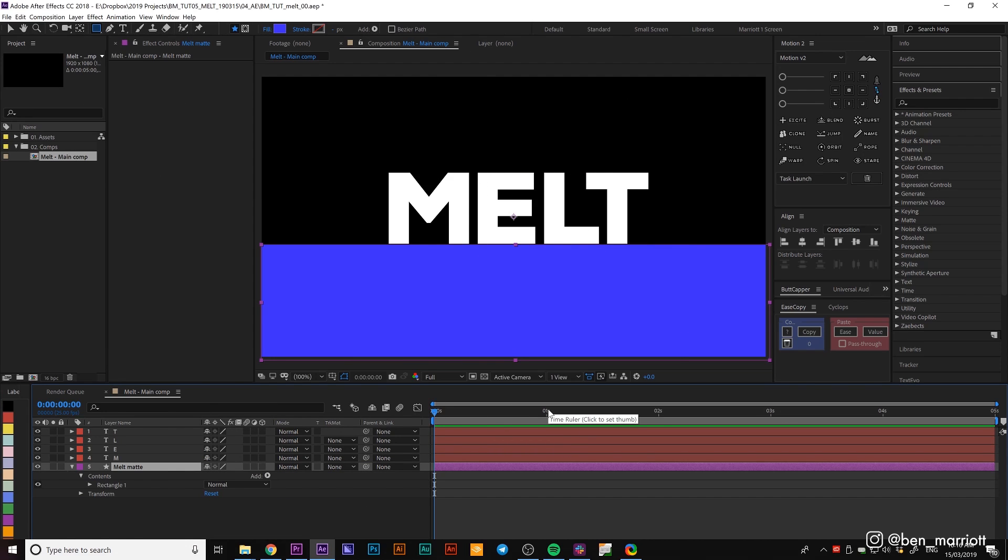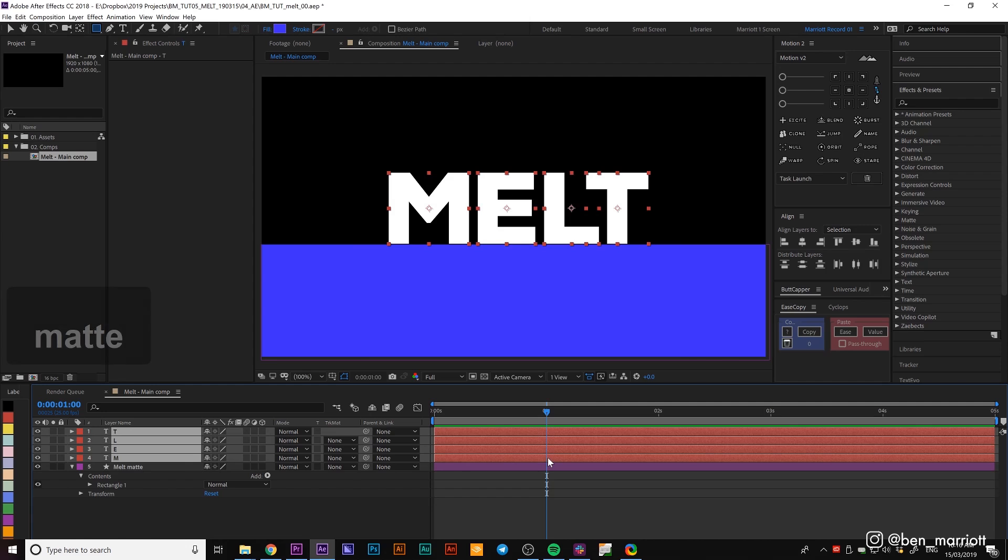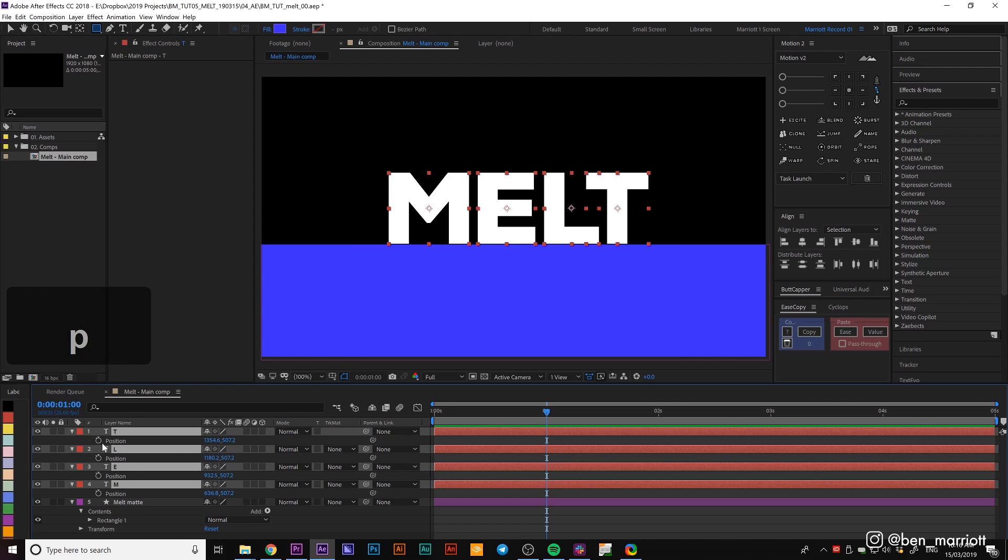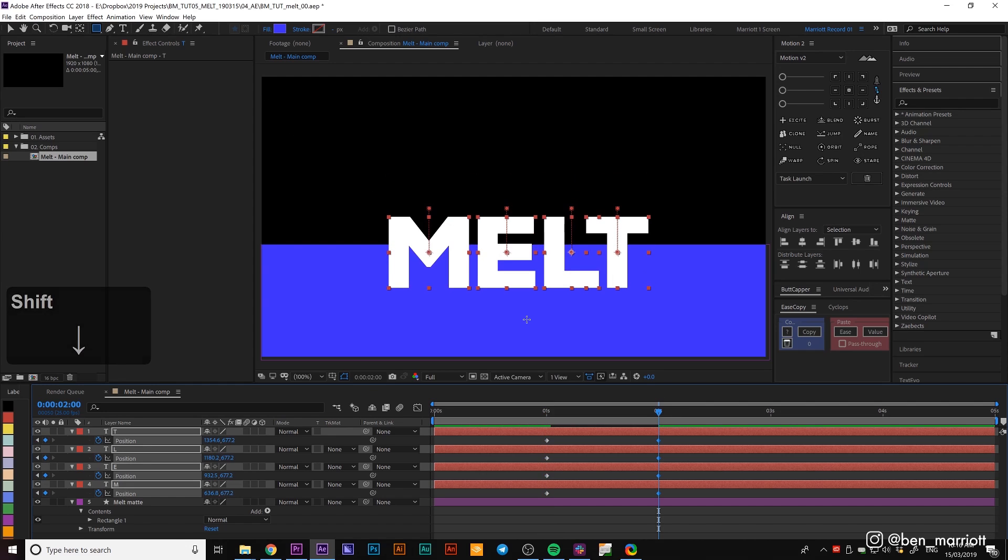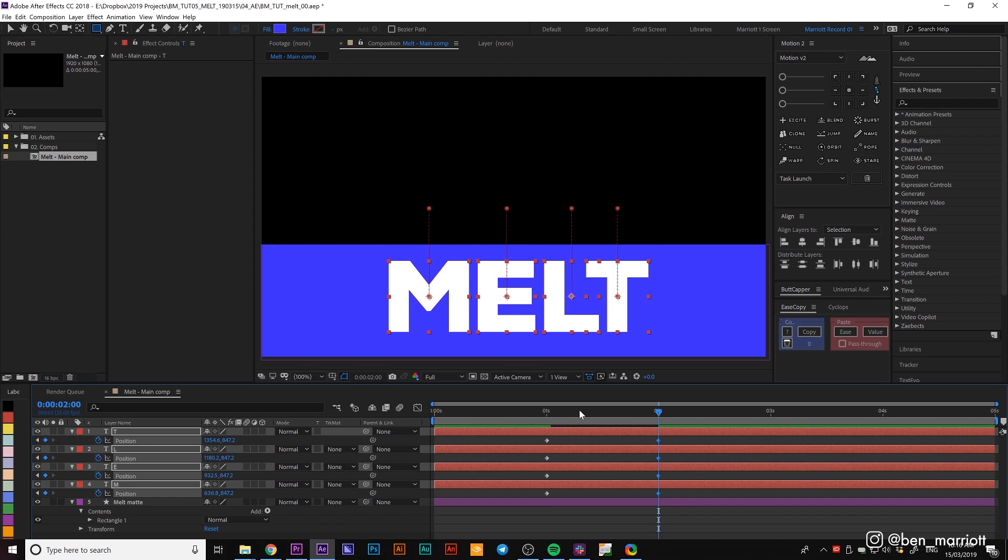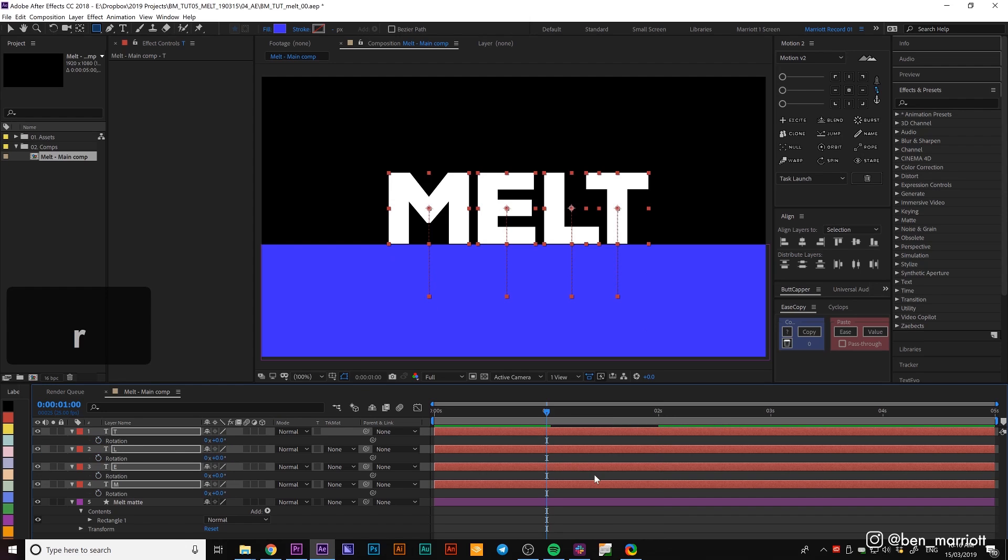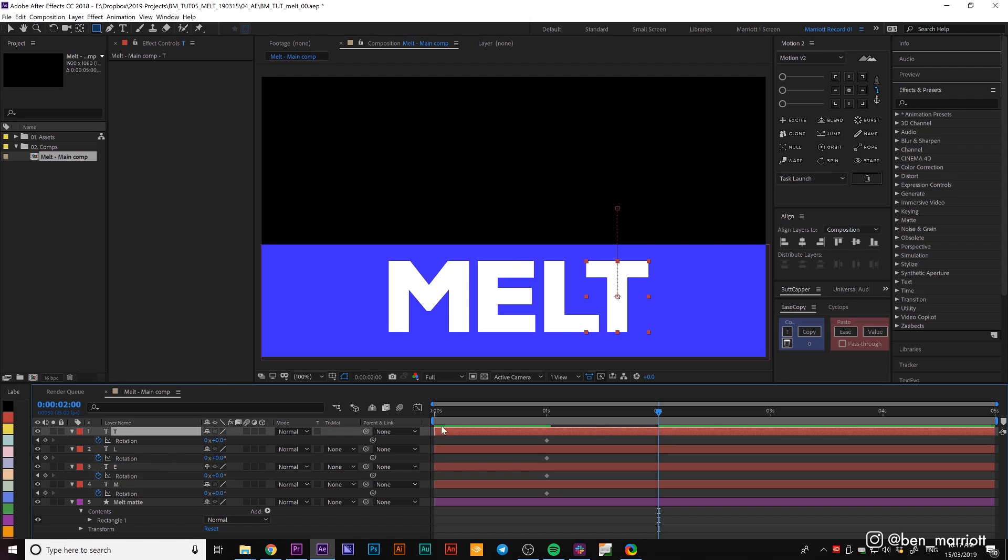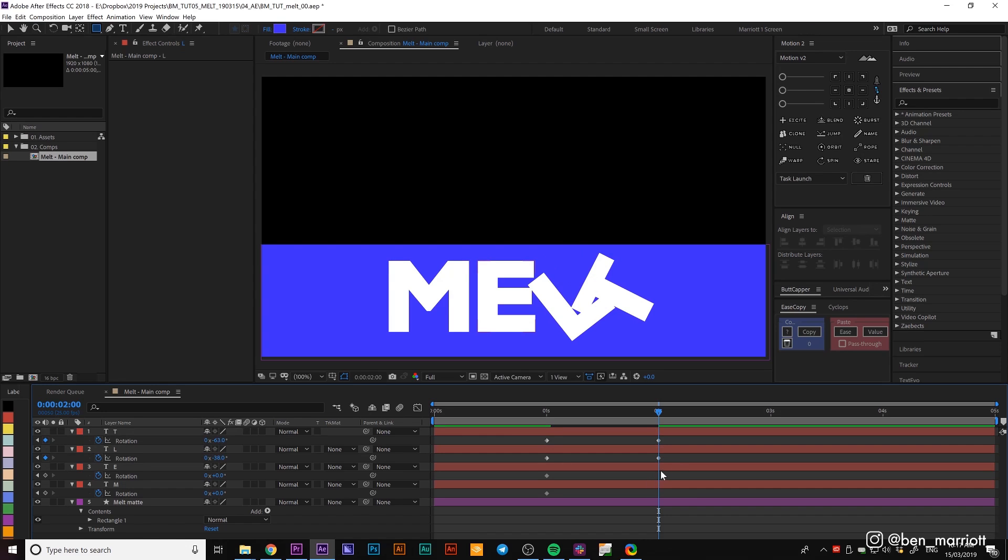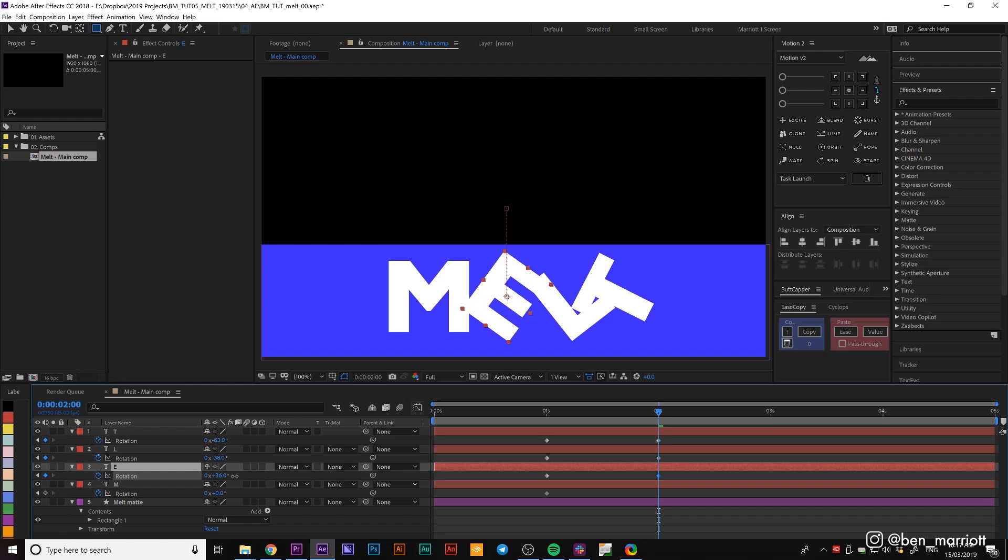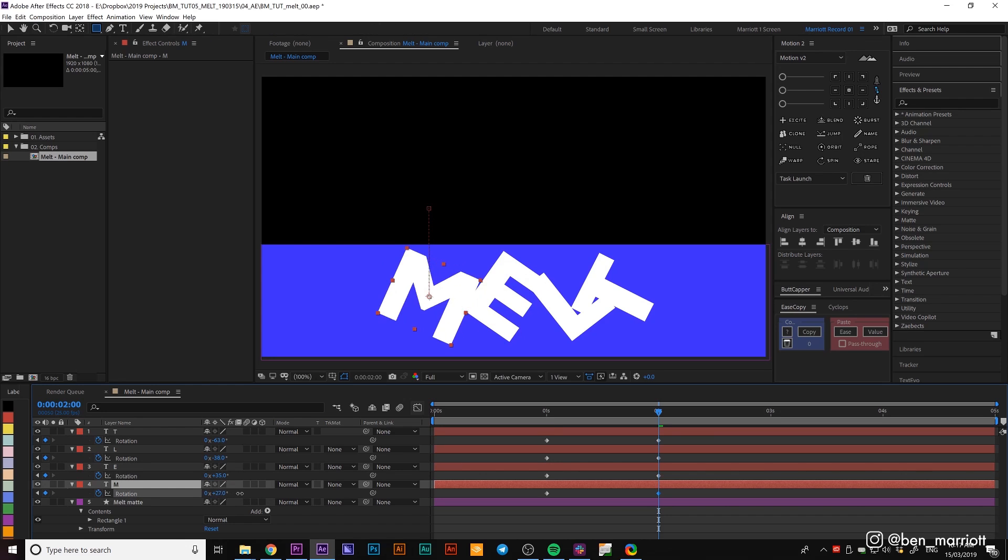Now let's animate our text falling away. At one second in, we're going to select all of our text and animate the position property. Open that up with P, click on the stopwatch, and around two seconds in, nudge them all down using the arrow tool so they're just a little below this line. Now let's also animate the rotation. At one second, press R to bring up rotation, click the stopwatch to make keyframes, and then at two seconds, I'm going to animate the T turning about minus 60 degrees, the L about minus 30, and the opposite direction on this side - the E about 30 degrees and the M minus 60 degrees.